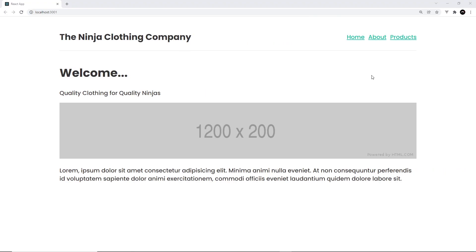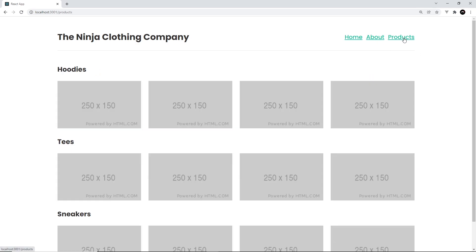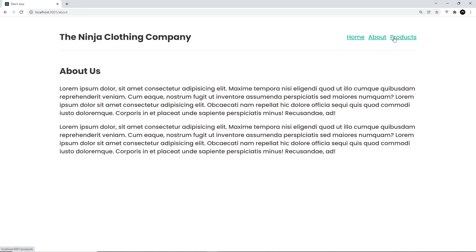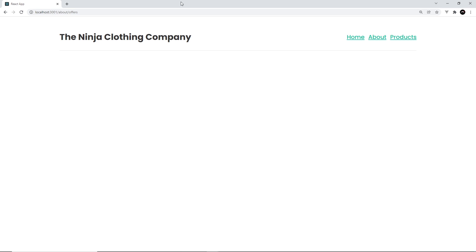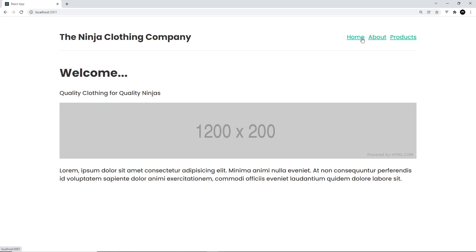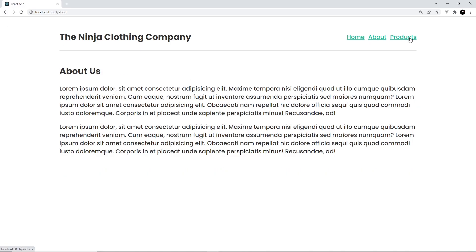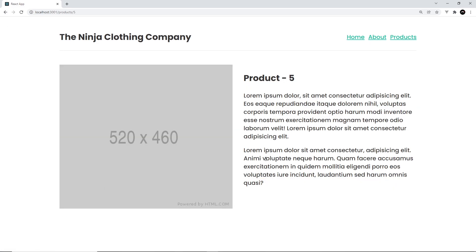Now in the browser we don't see any errors, which is always a good sign. Clicking around, they all work like they did before — awesome. Obviously the nested routes won't work yet since we commented those out, but all the basic routes are working now.